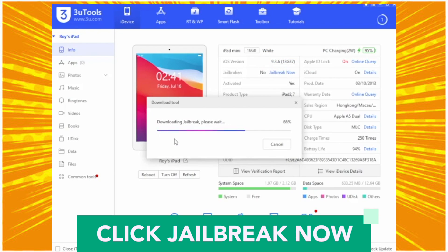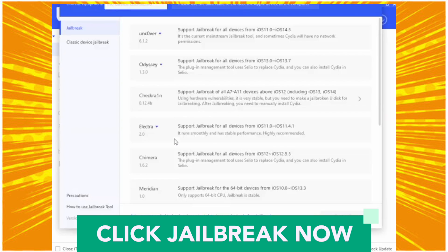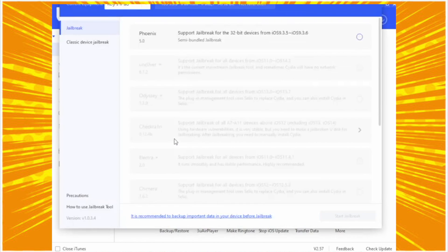Then please click the Jailbreak Now button and click on the jailbreak available for your iPad, and click Start Jailbreak on the bottom.